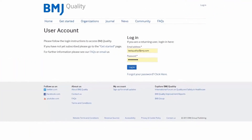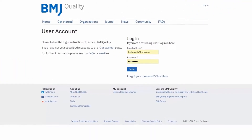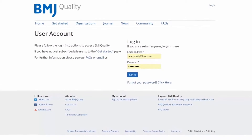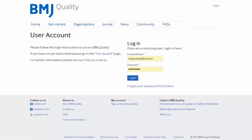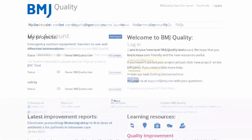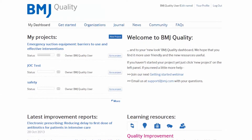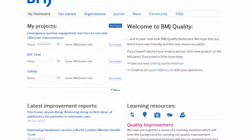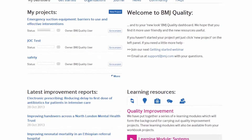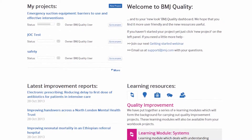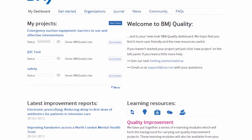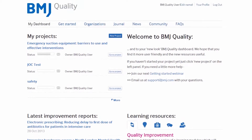Welcome to part 1 of the BMJ Quality tutorial. The first section will look at the functionality of the toolbar and the dashboard. You have just logged in and you will see your dashboard. This is how it will look the first time you log in. There are many elements to BMJ Quality and it is useful to know where all the different elements are and how they function in order to maximise your experience.